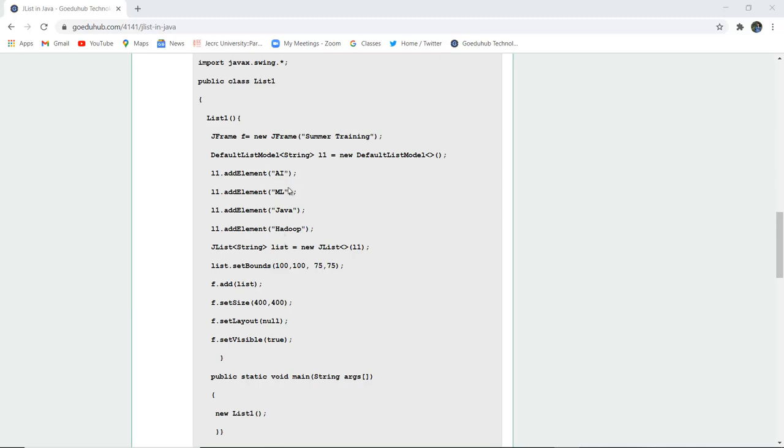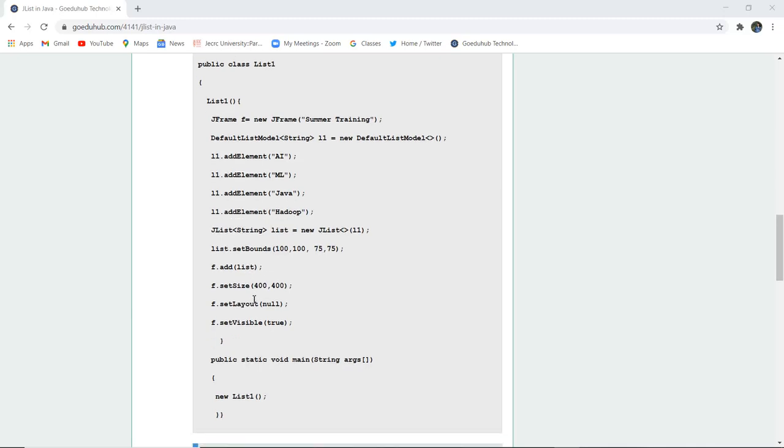The first element is AI, second is ML, then Java, then Hadoop. Then we have set the list bounds and the list is added to the frame. Frame size is set, the layout is set null and the visibility is set true because by default the frame visibility is false.